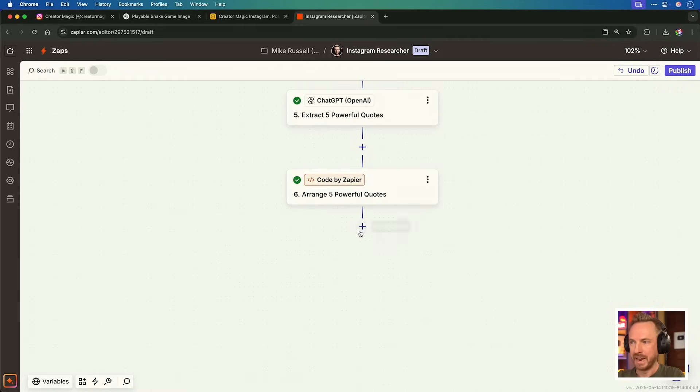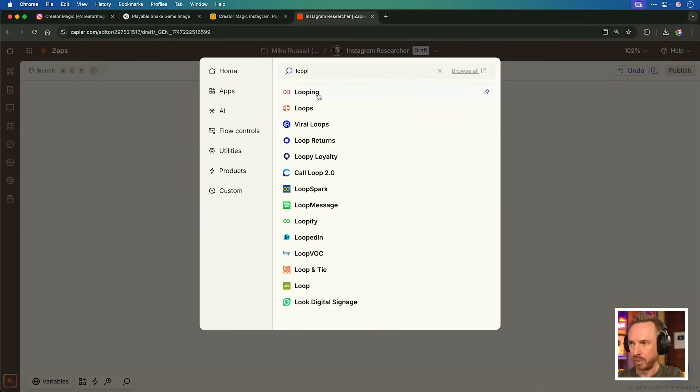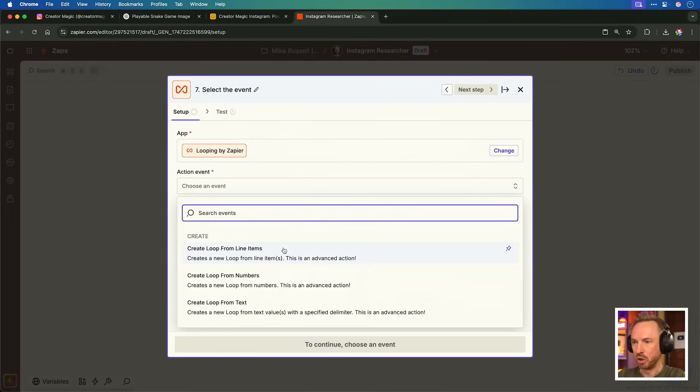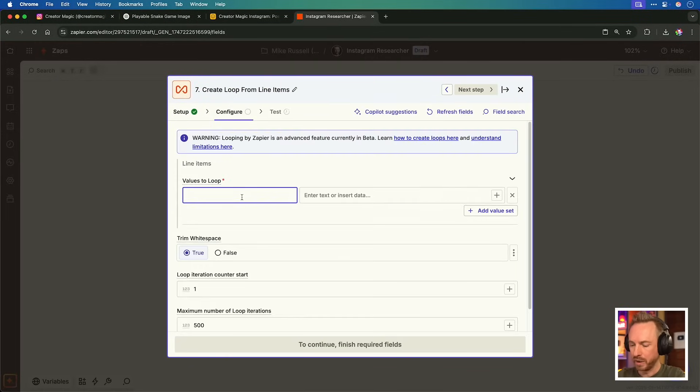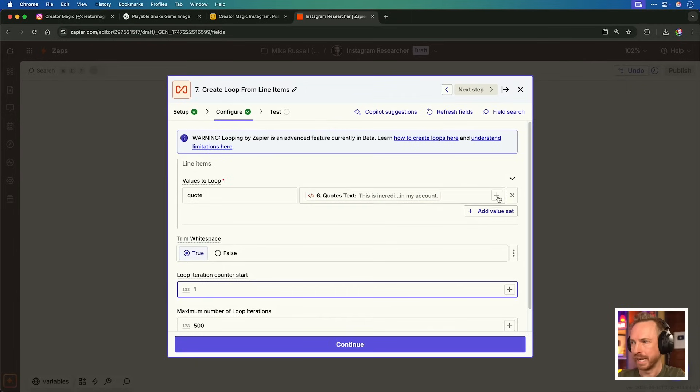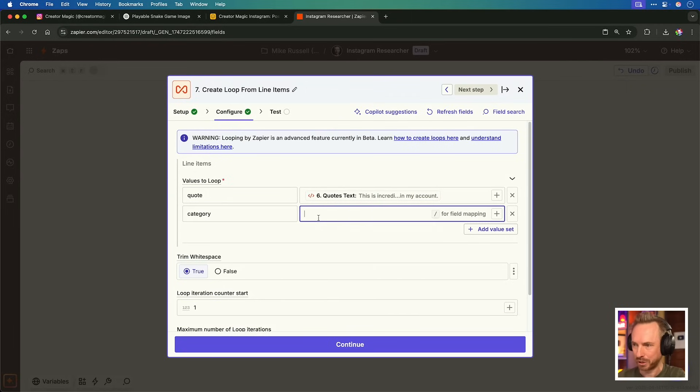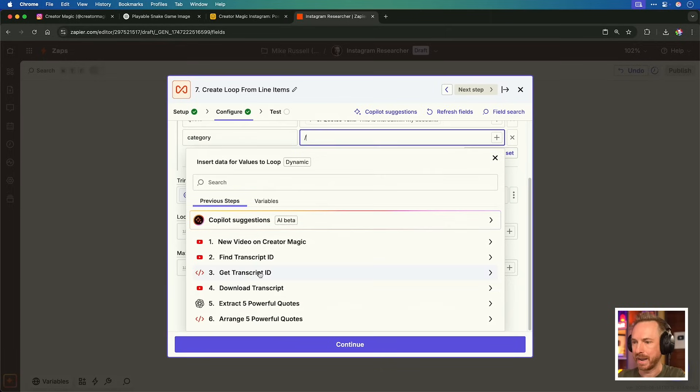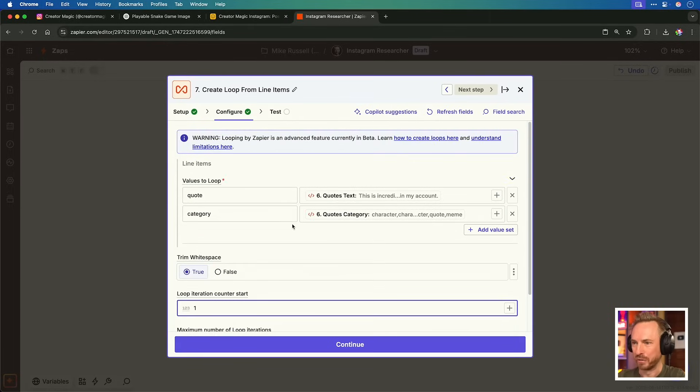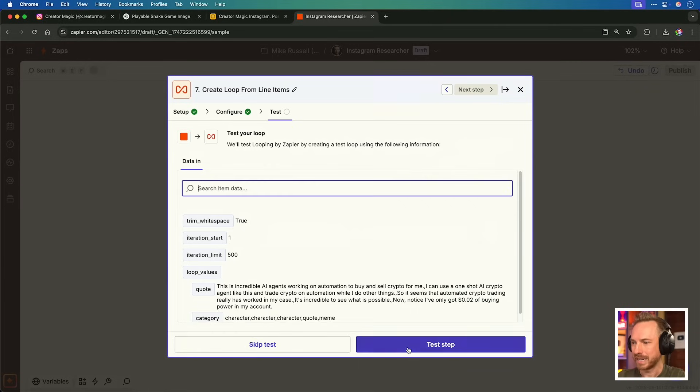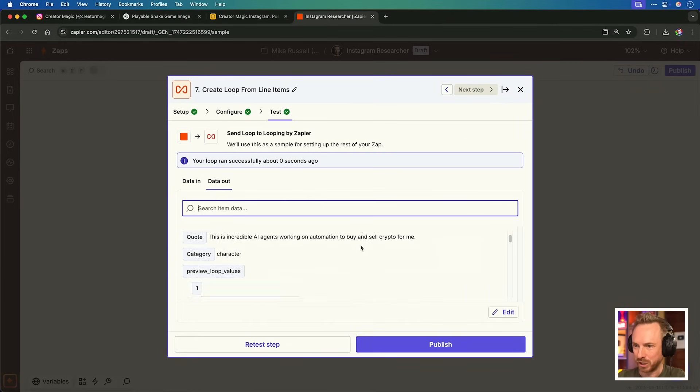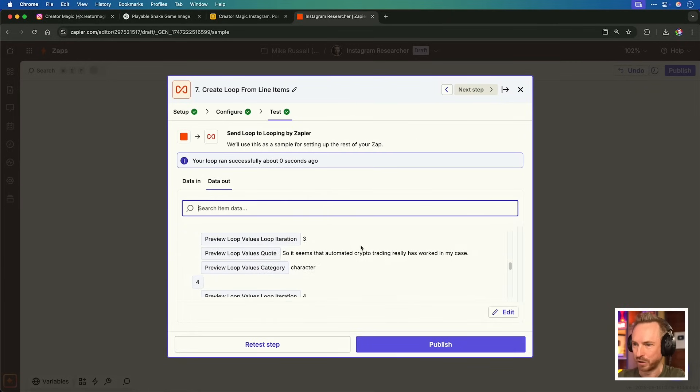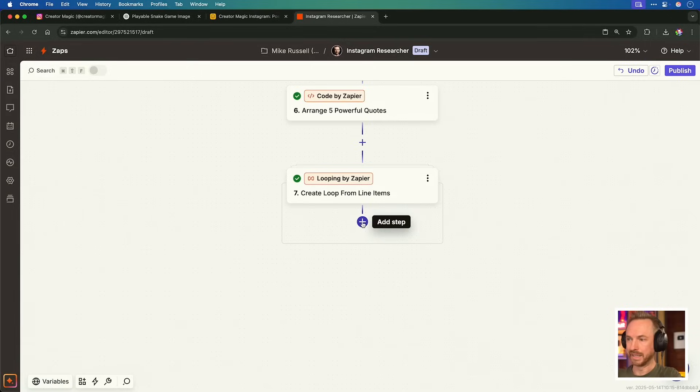This is great because it means we can get our Zap to loop through those five quotes and get them into Airtable. And now for the next step, we will bring in looping from Zapier so we can loop over those five quotes. Action event will be loop from line items. We need two values to loop. First is the quote. That's our quote text. And for the second value, we're looking for the category. And again, we'll map that back to our latest code step. And now we're going to loop over all the quotes that were pulled in. And let's quickly test. Yes, you can see it's looping over and it's finding those quotes three, four, five different times.